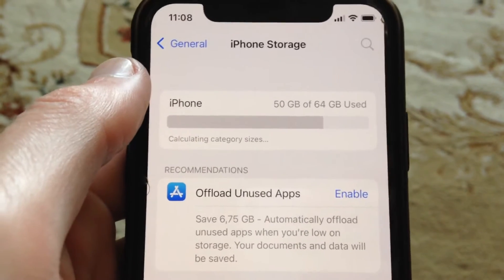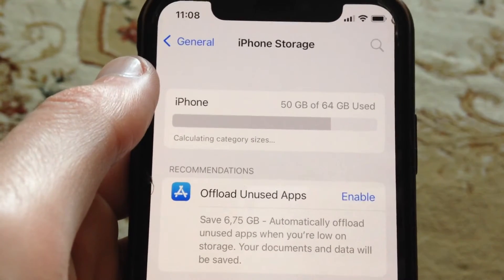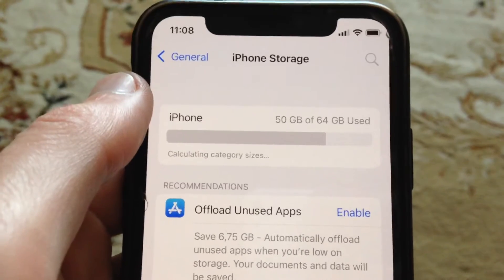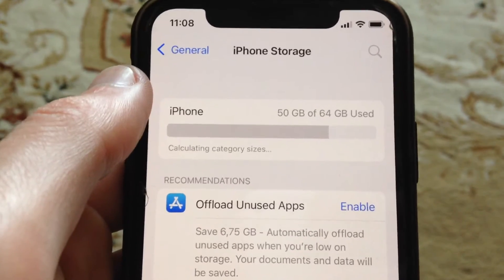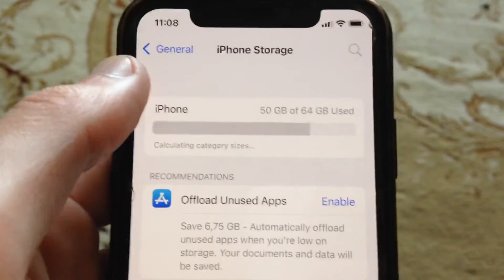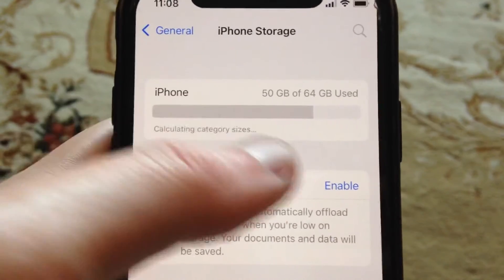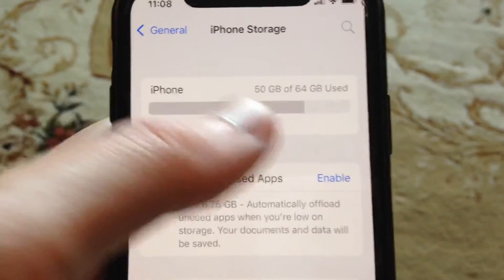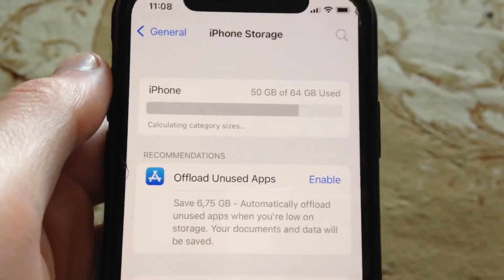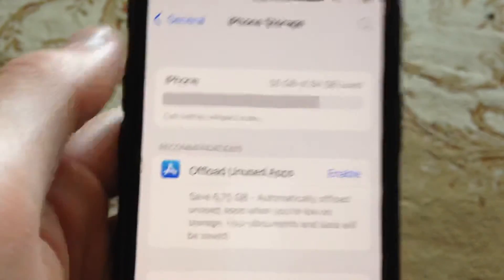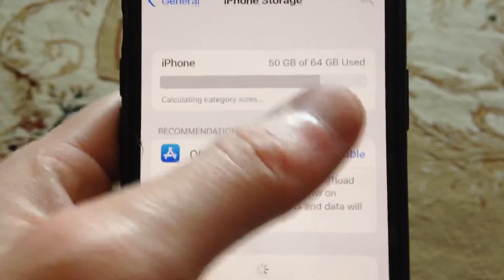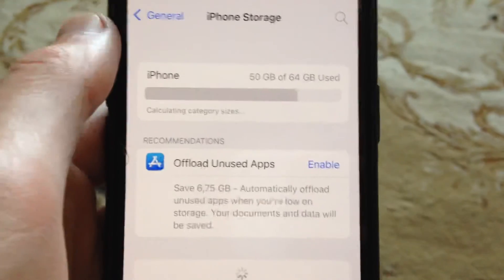Also, you can try to choose fewer files to send. Make the transfer not all at one time — do it three or four times with fewer files. Just choose fewer files for sending.